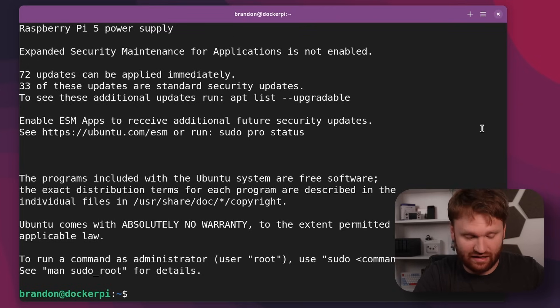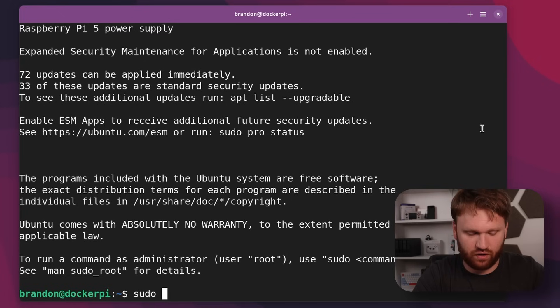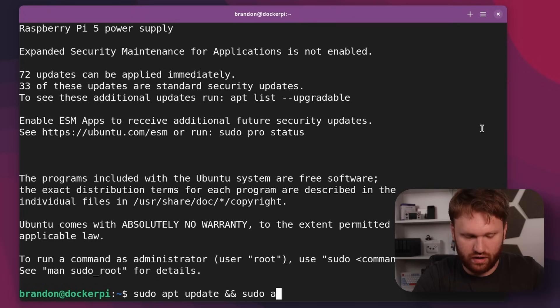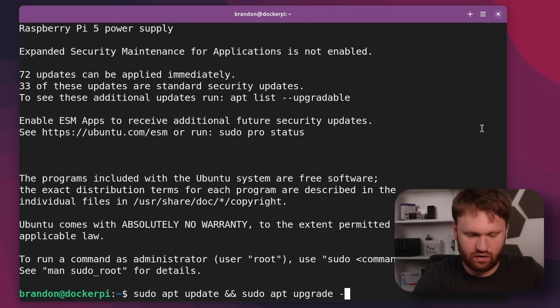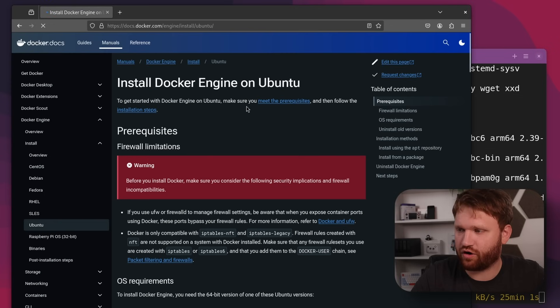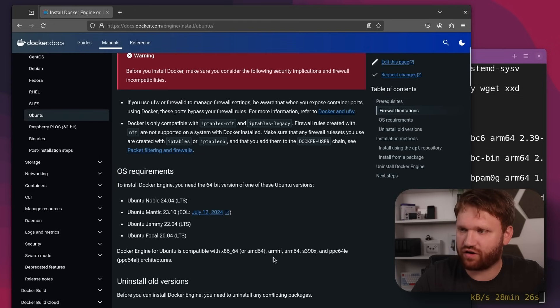There we go. There are a bunch of updates, so whenever you install Ubuntu Server or any Linux server, we're going to go ahead and update everything with sudo apt upgrade.